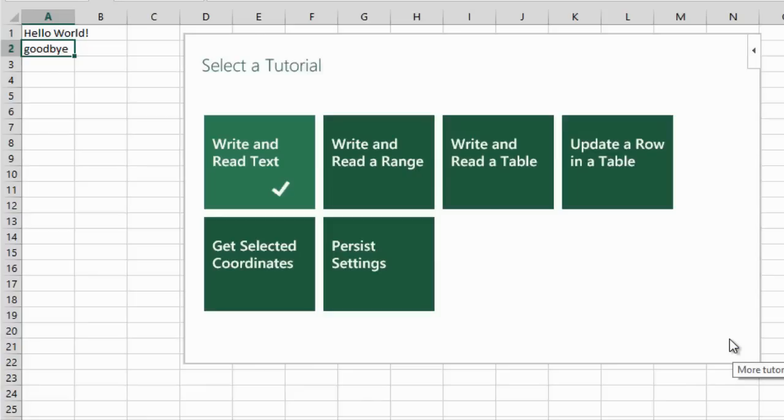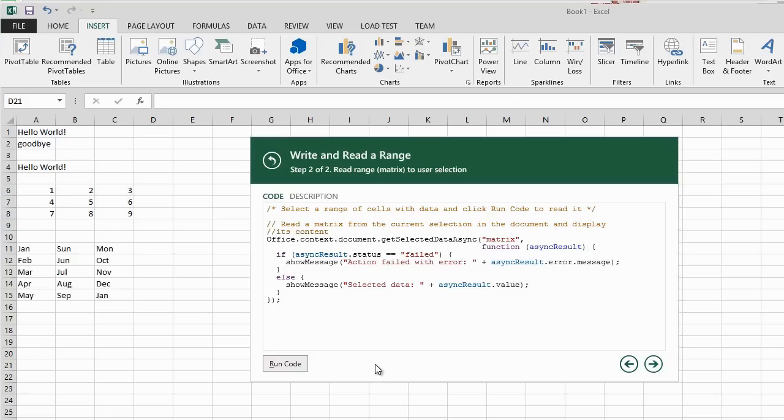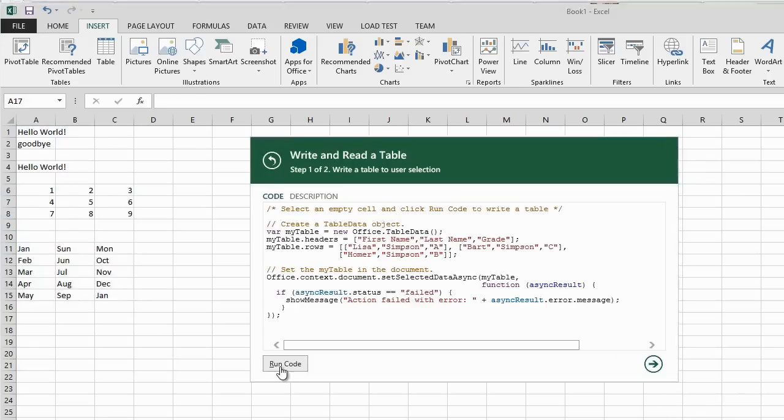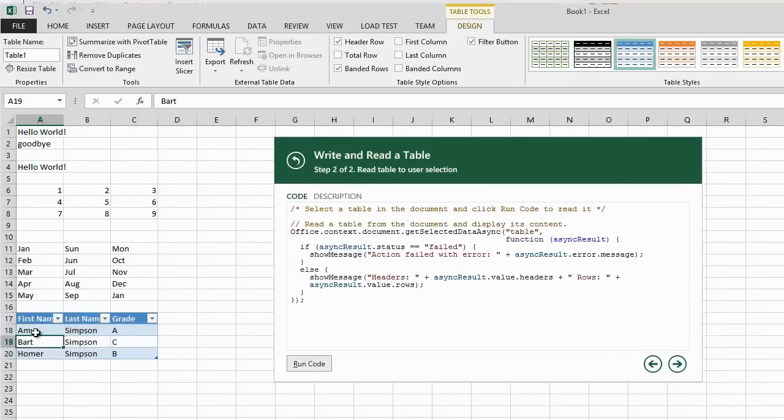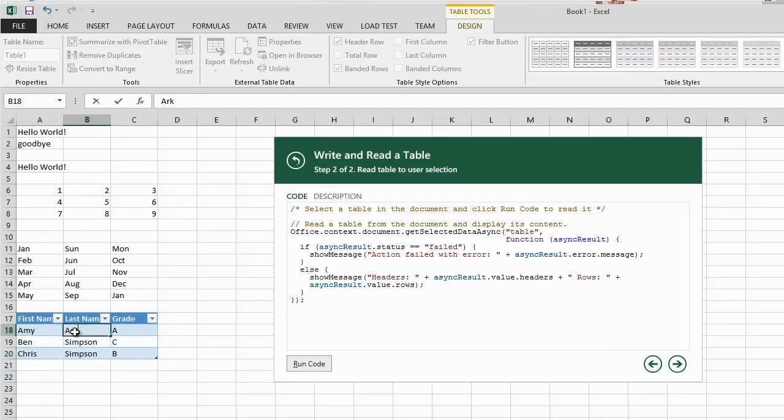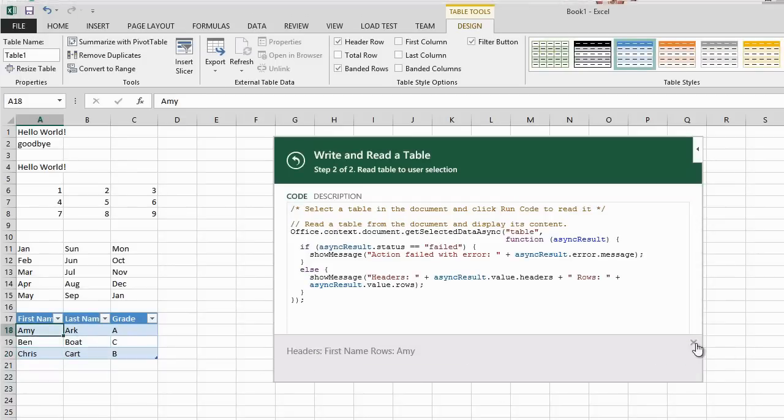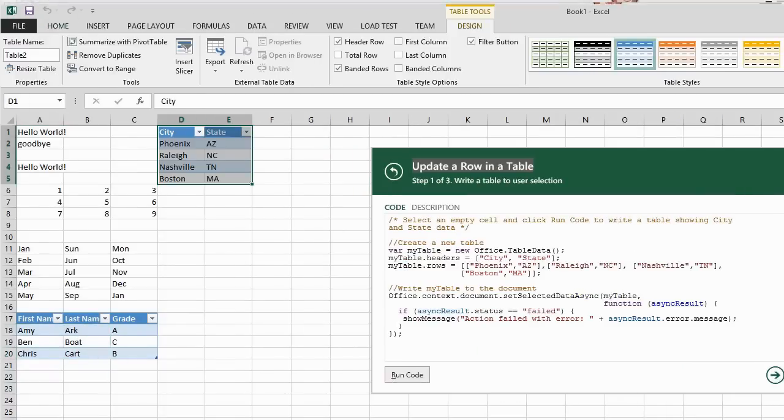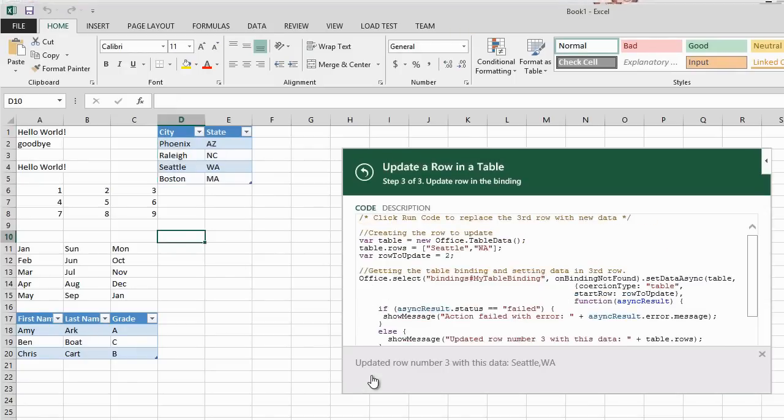You can choose to see examples to do more basic operations with Excel. Write and Read a Range uses the Matrix CoercionType. Write and Read a Table shows headers and rows and uses the Table CoercionType. Update a row in a table shows how to change the data in one row of a table.